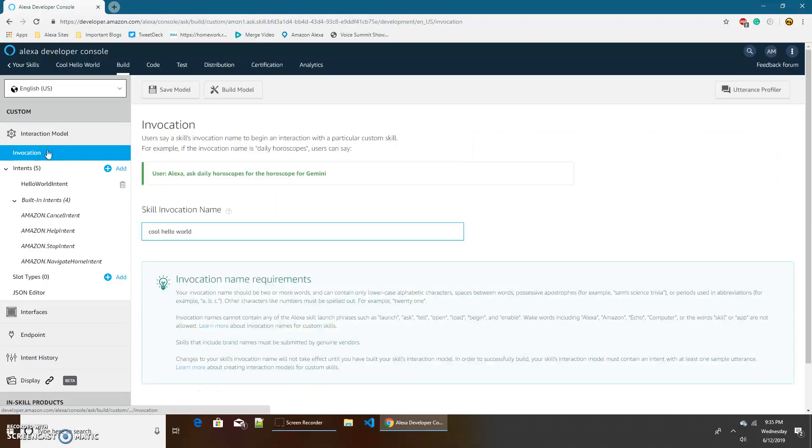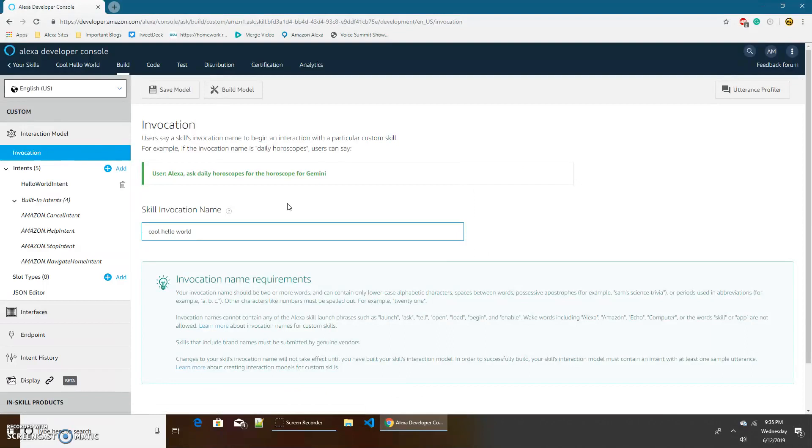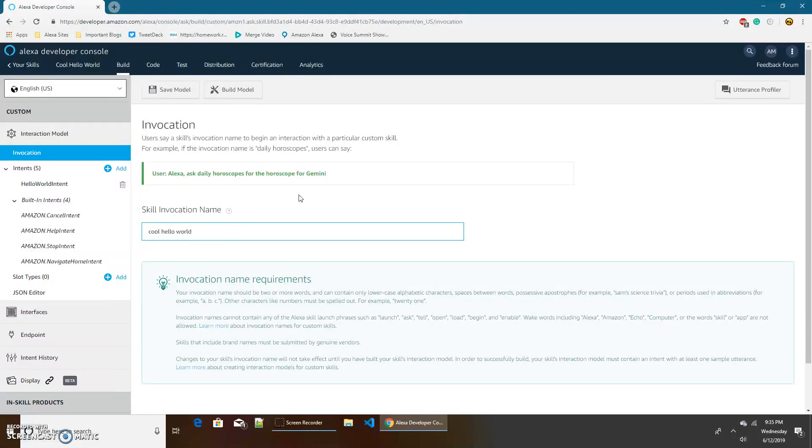So now there's a lot of different stuff in our interaction model. First, we have our invocation name, which is what the user needs to say to start our skill. So in most cases, your skill invocation name will just be like your skill's name. Like in my case, I'm just going to keep it cool hello world. If you want to change it, you can, but I would suggest keeping it the same. So we don't need to change anything about the invocation name.